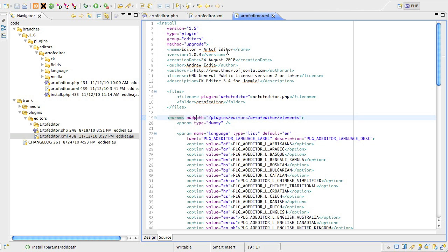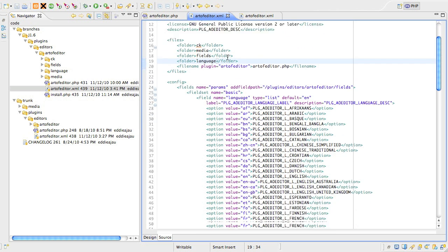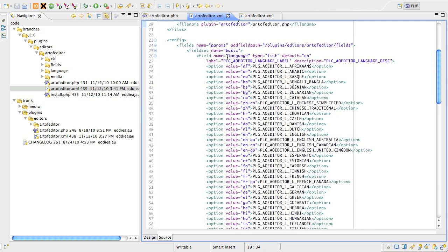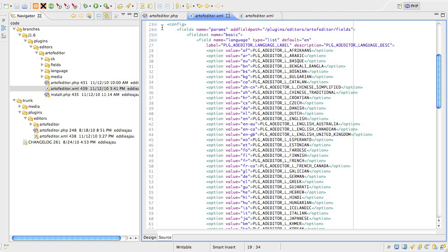Now let's turn to the 1.6 version of this file. You can see the XML structure is a little different, but it's not too hard to follow, and this structure also applies to components, modules, and templates. The API for doing extension parameters has been changed from using the JParameter class to using a new class called JForm, which is much more powerful.